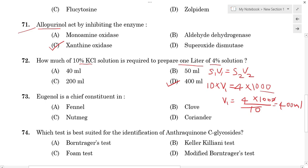To confirm: S1V1 = S2V2, so 10 × V1 = 4 × 1000. Therefore V1 = 400 ml. That is the answer for question 72.